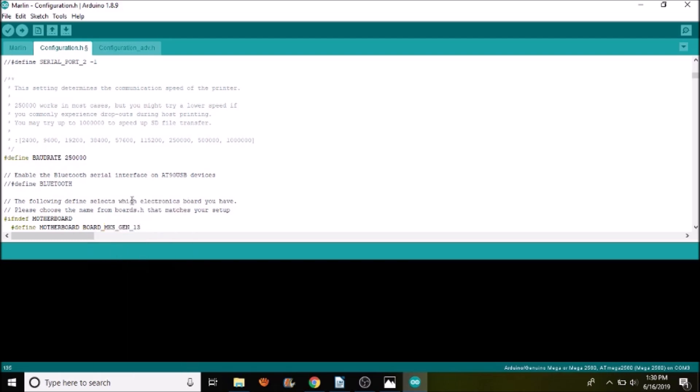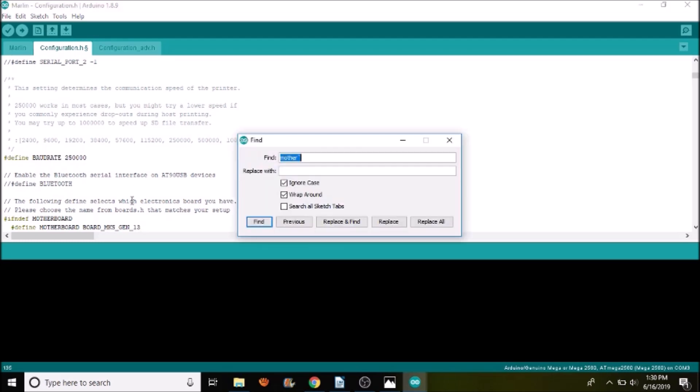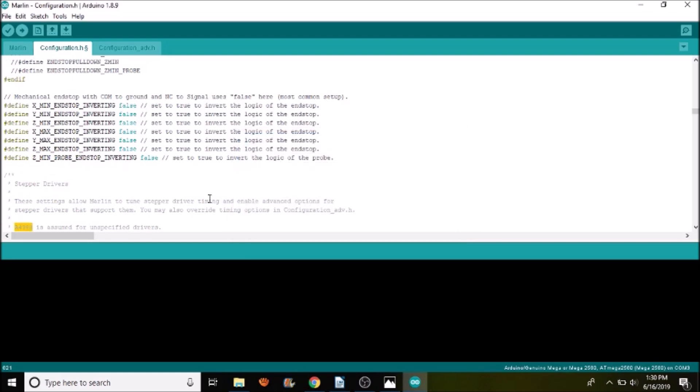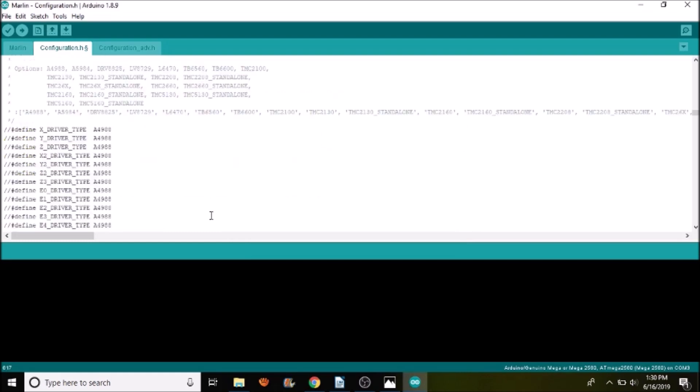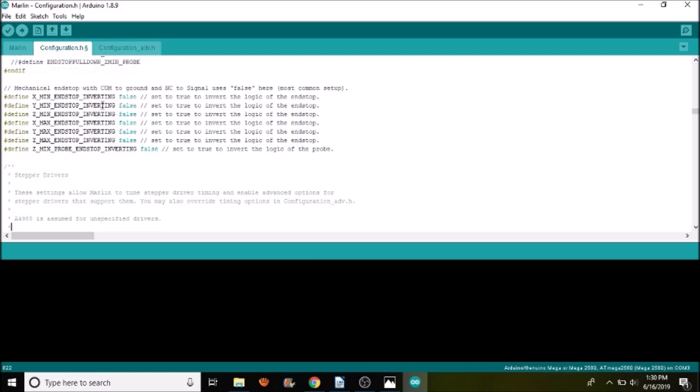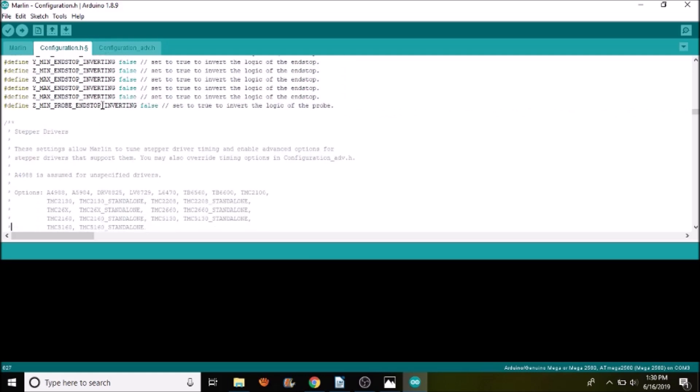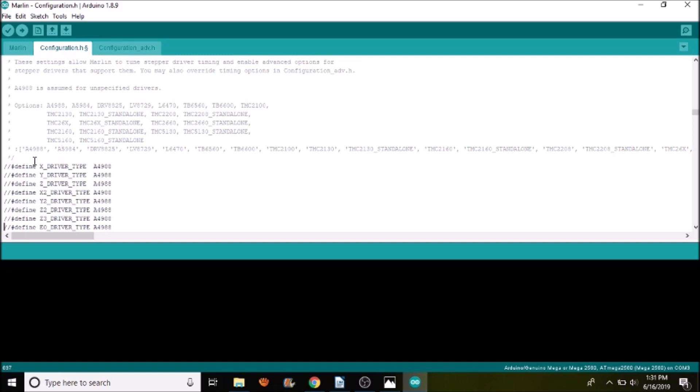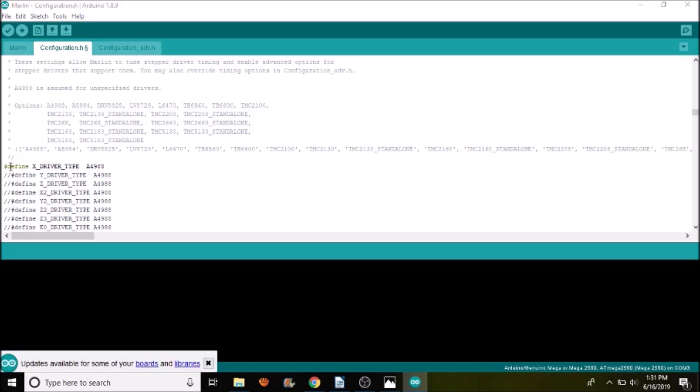Next, we're going to do a search on the A4988. And as you can see right here, there's something new in the 2.0 version where they actually set it up so that it's default to the A4988 or assumed to be. So in that case, I mean, we don't have to change anything, but I just want to show you something real quick. If we remove the comments for the X, the Y, the Z, and we'll say E0.